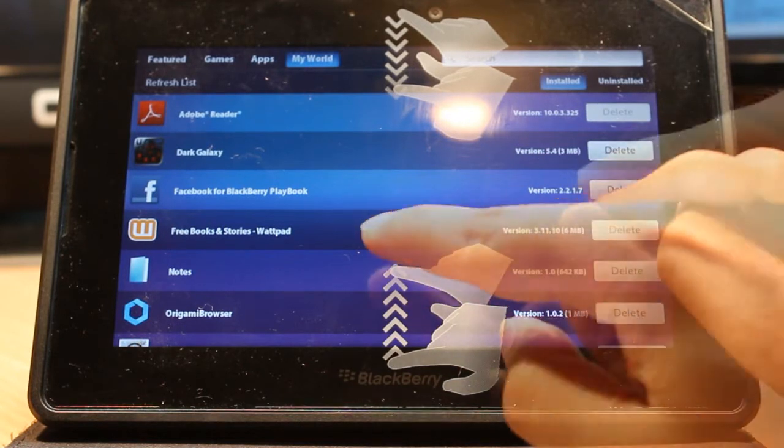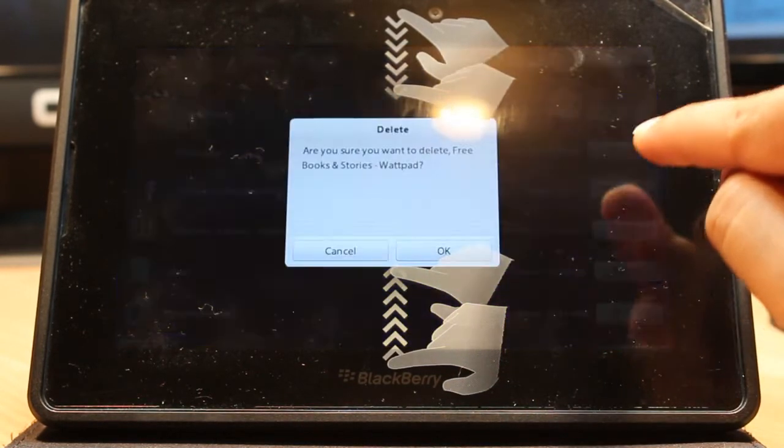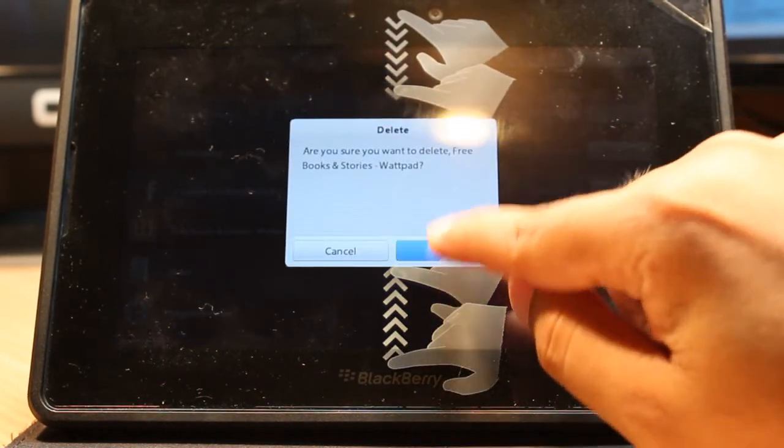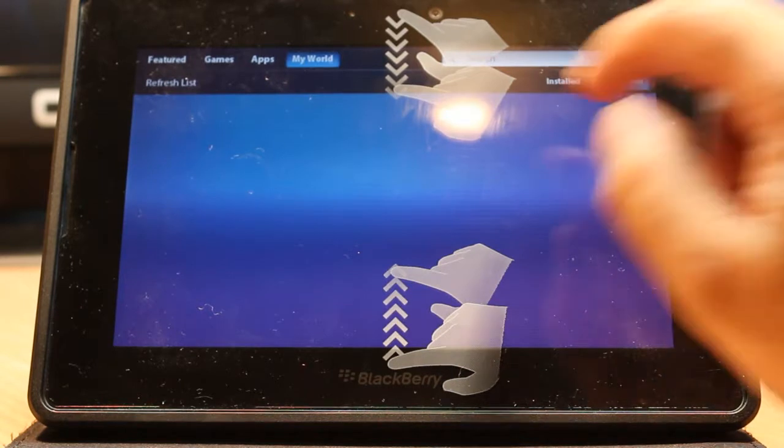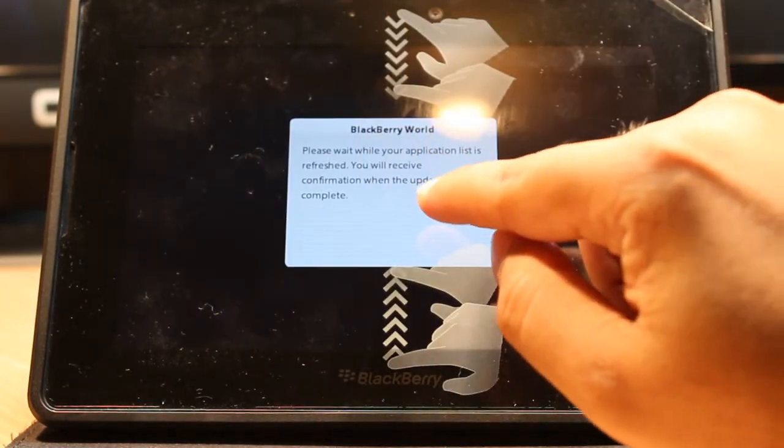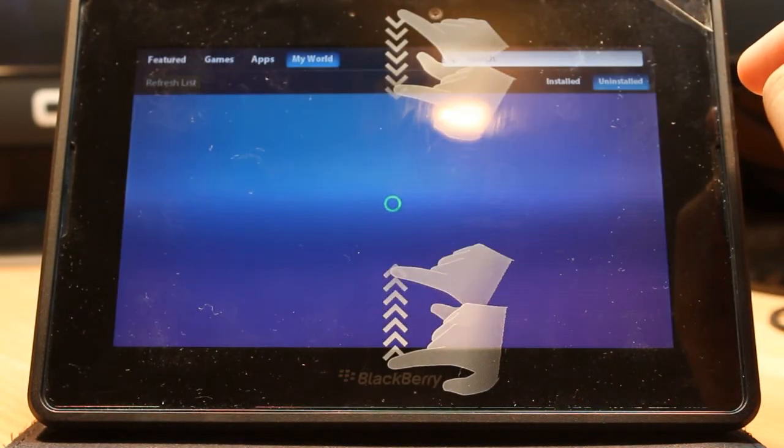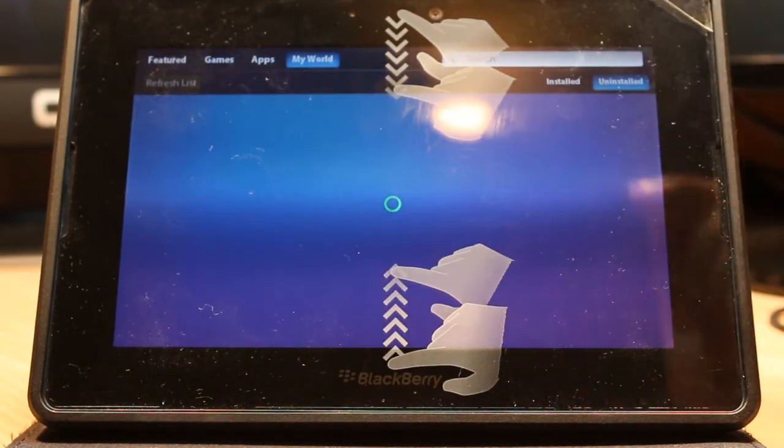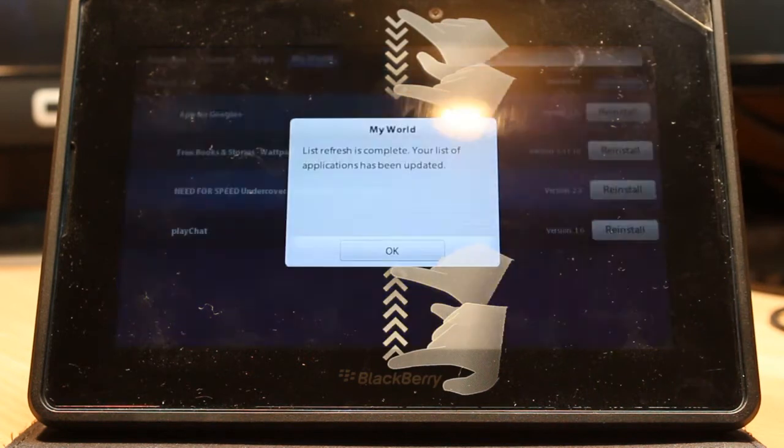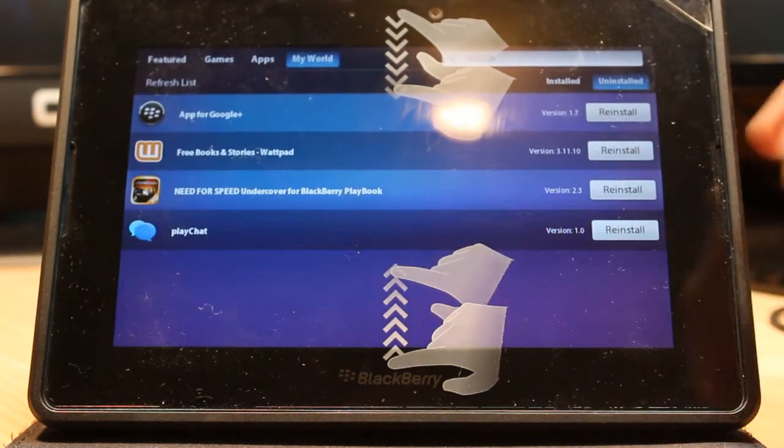For example, I want to delete Wordpad. Hit delete on this one. OK. Refresh the list. It's refreshing now.